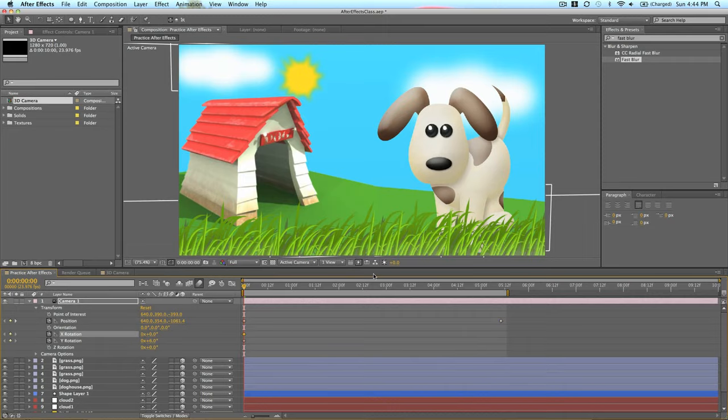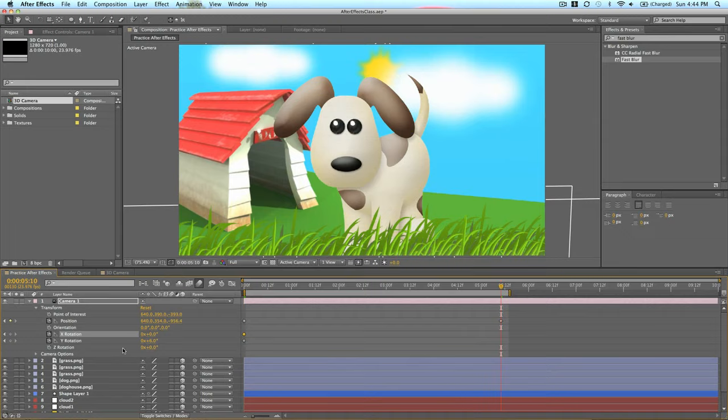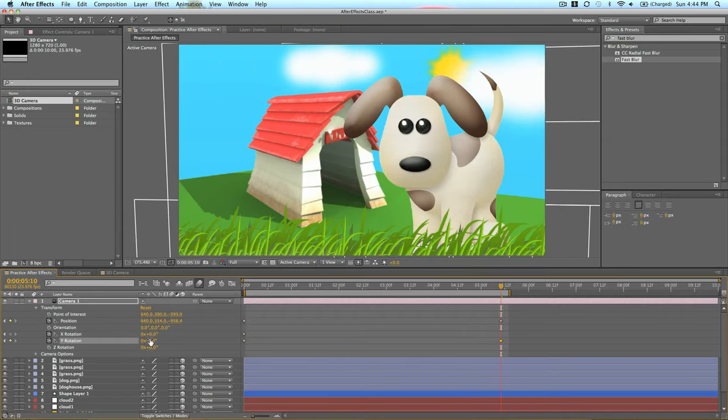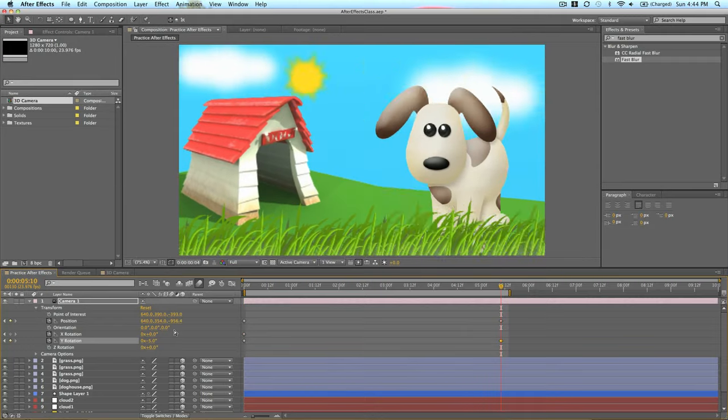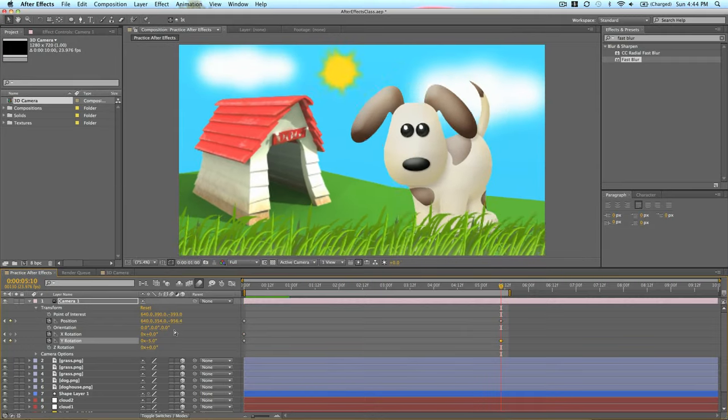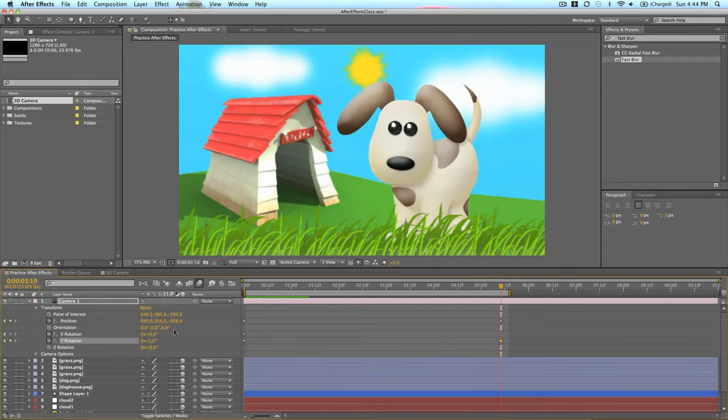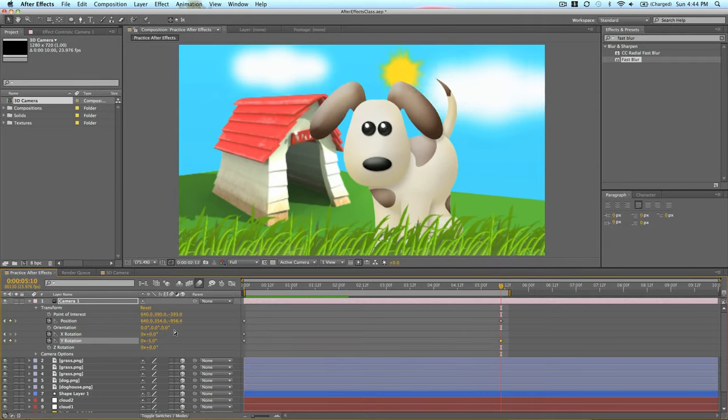So we'll set the Y. We'll just set both rotations there. And then over here we'll rotate it to the left. So check this out.